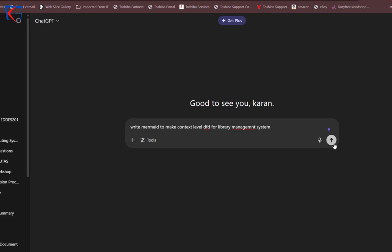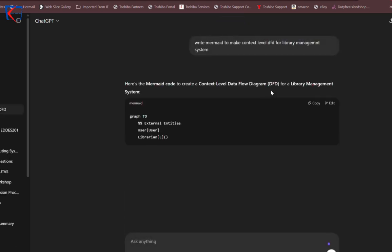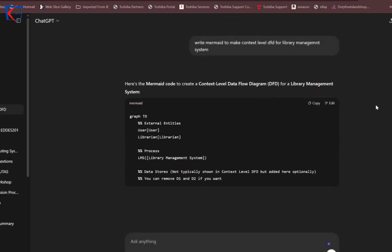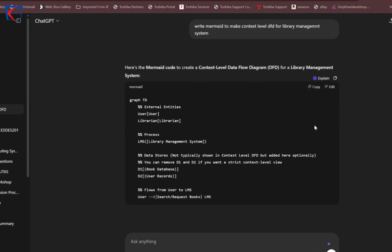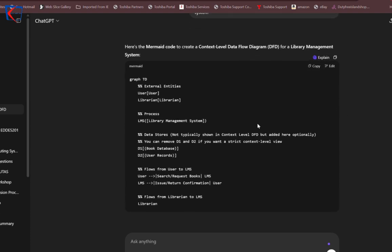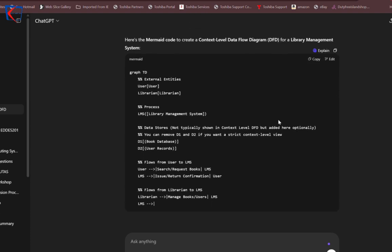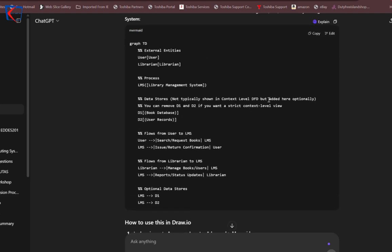Just click here and you will see the code to make a context level DFD for a library management system. This code is written in Mermaid. What you have to do is simply copy this code.